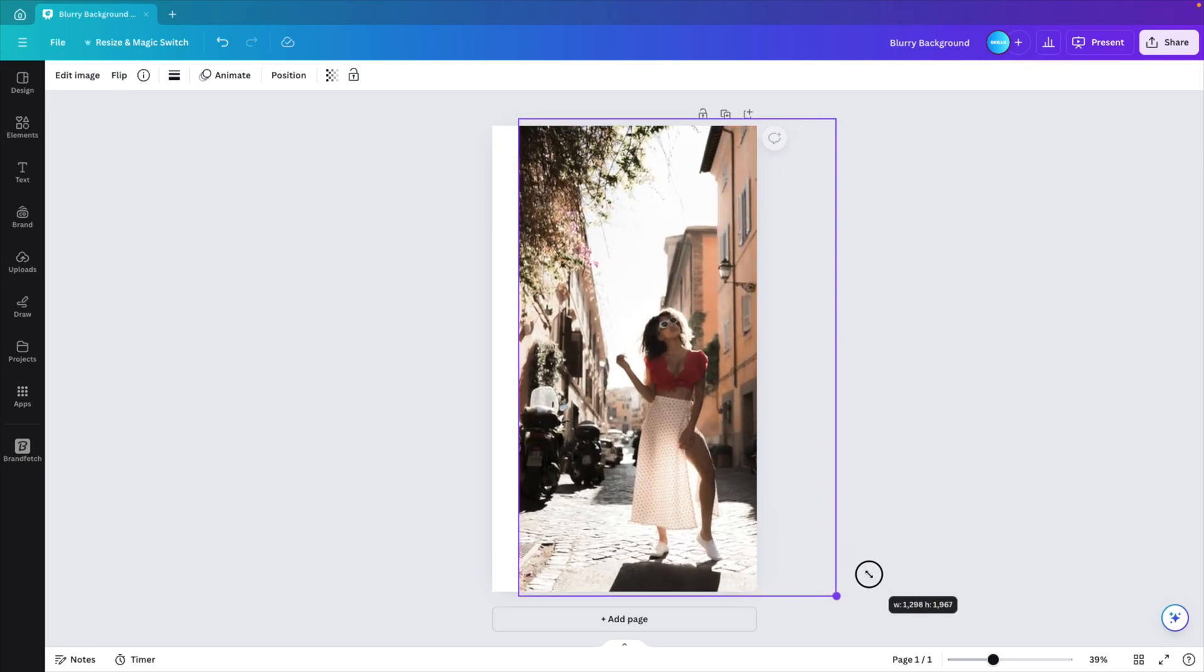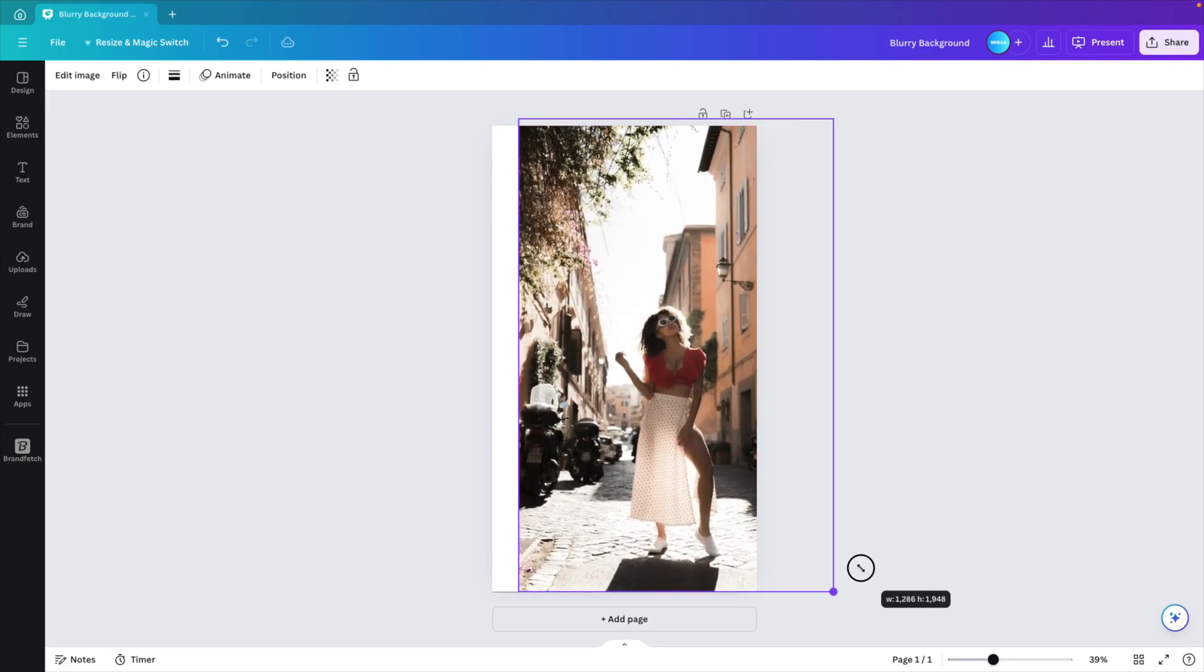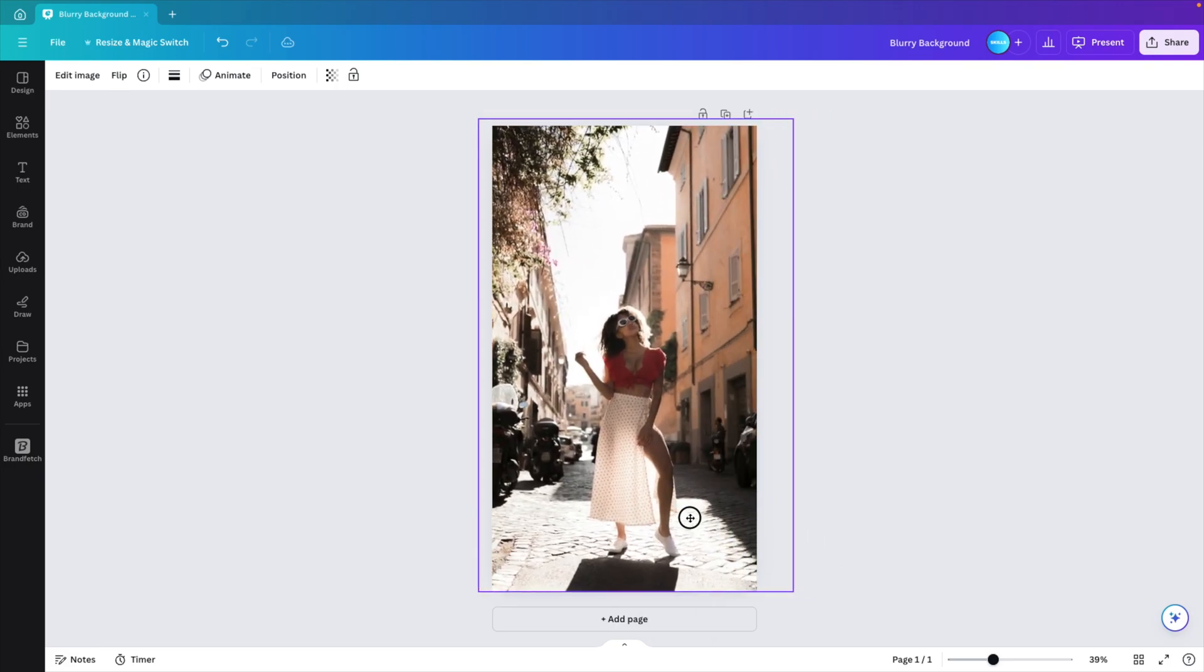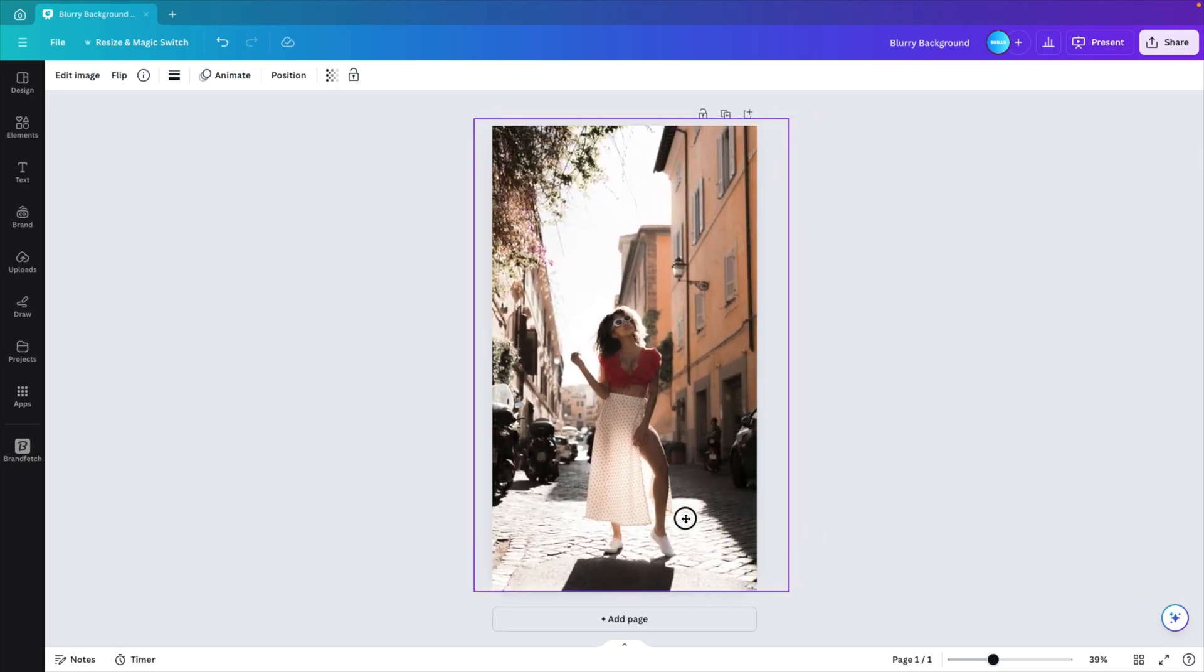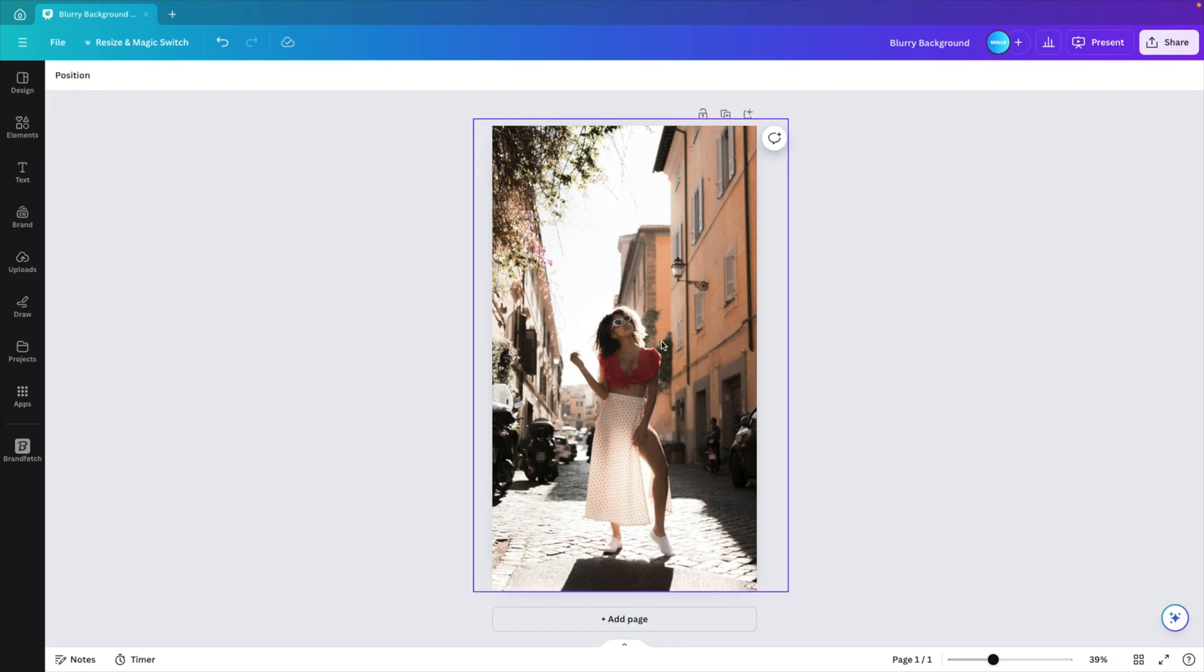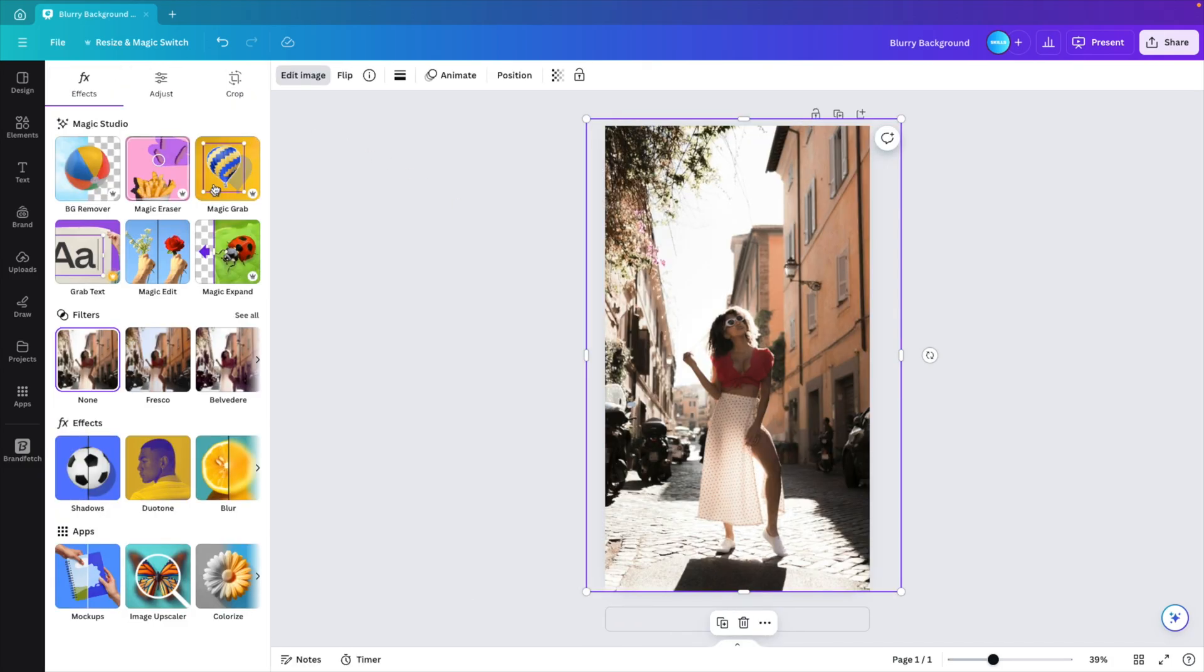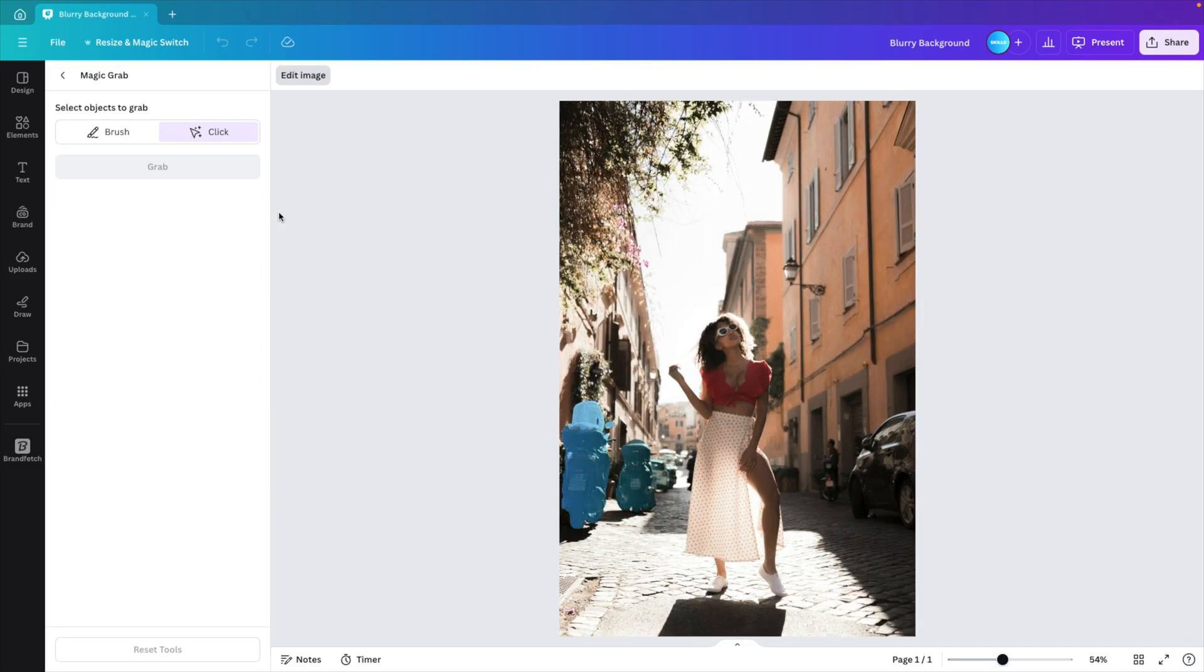Let's increase it in size so that it fills the entire screen and place it in the middle. Now we want to select the image, go to edit image, magic grab.